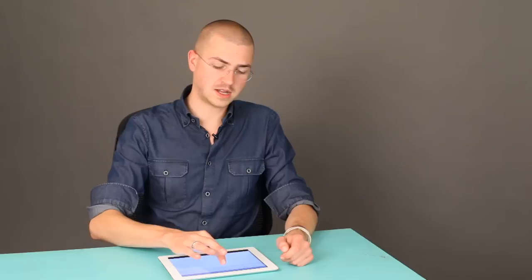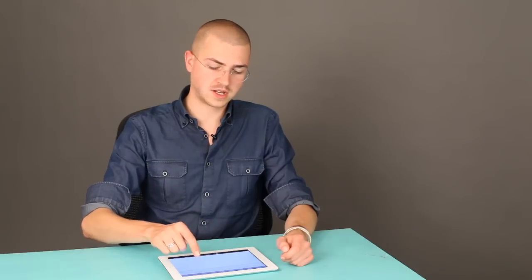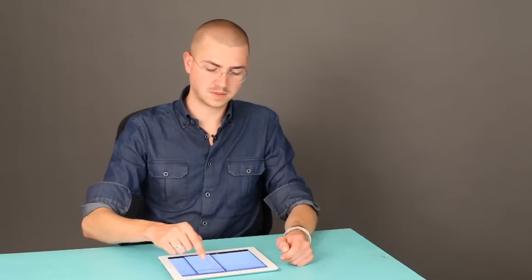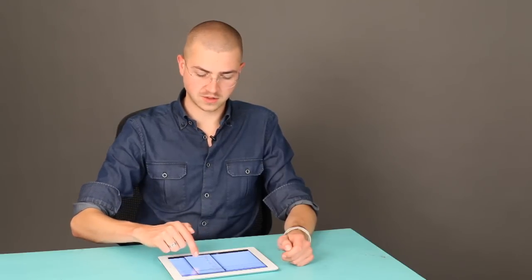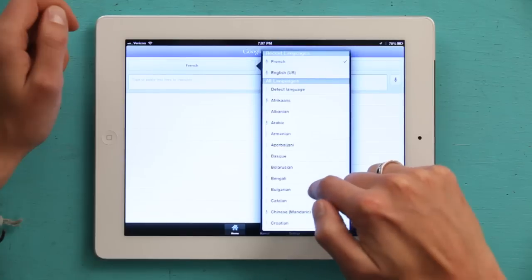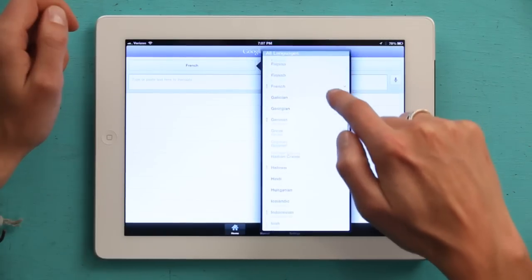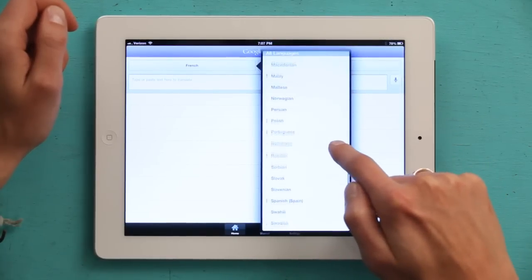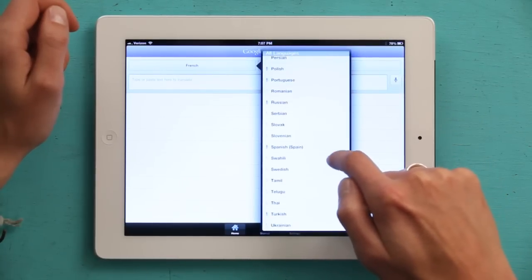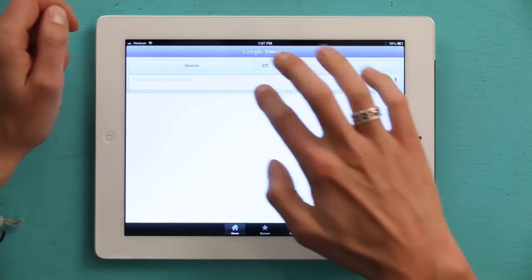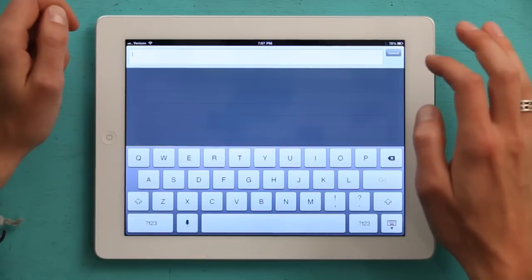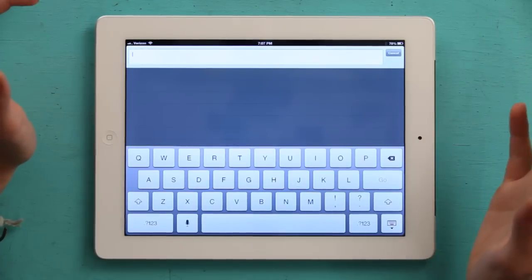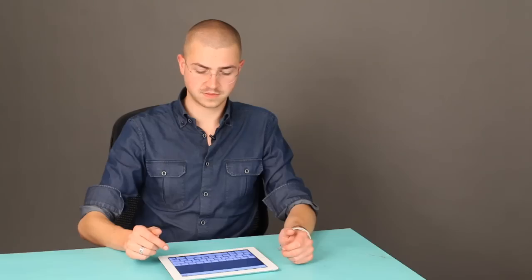Let's say I want to translate from Spanish into English. So I'll find Spanish, and I'm going to type in some text.